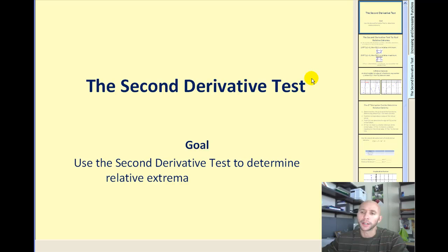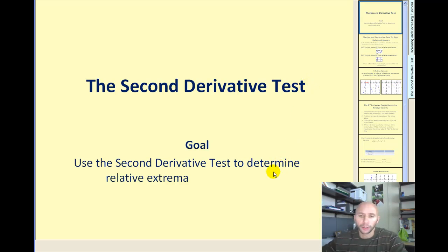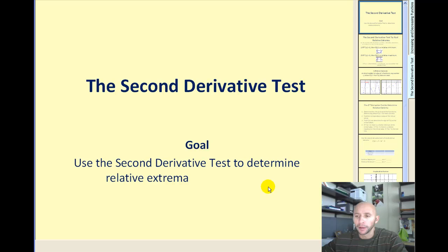Welcome to the second derivative test. The goal of this video is to use the second derivative test to determine relative extrema. This presentation assumes you've already watched the video entitled concavity. If you haven't, you might want to do so.